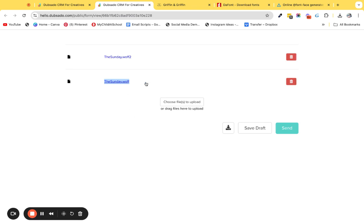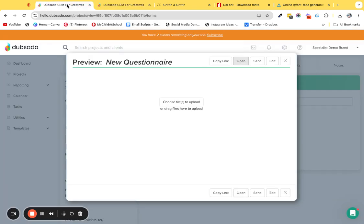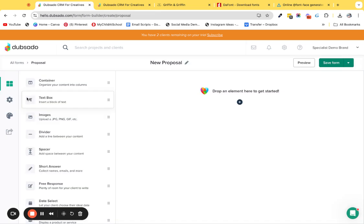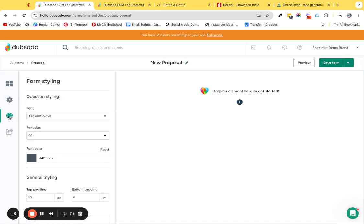We're going to head back over to Dubsado and head over to the proposal you're creating. Then I want you to head over to form styling and scroll down to the edit CSS.